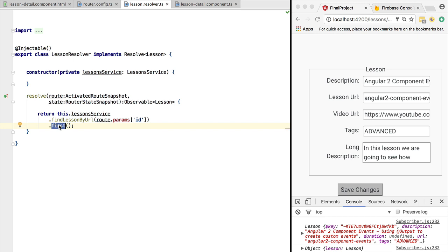This scenario of a hanging route navigation is just one example of how, when dealing with observables — whether returning them from API calls or sending them back to the framework — it's important to bear in mind when the observable completes, because that can lead to strange situations. There are also RxJS operators that won't work if used with an observable that doesn't complete.